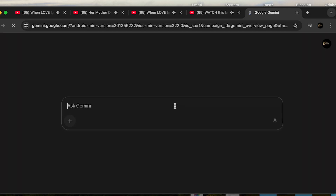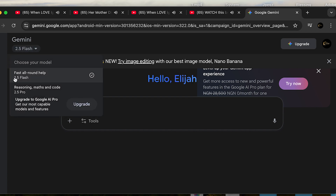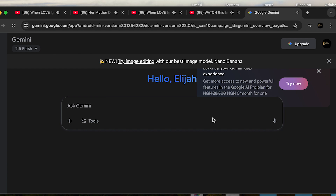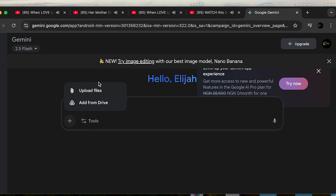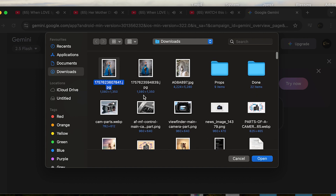Click 'Try Gemini.' We're here now — make sure it is set to 2.5 Flash. Click the plus sign arrow and you'll see 'Add Files.' We already have an image to improve the background on, so click on it. You can add from Drive or upload files from your system. Since our image is on the system, click 'Upload Files,' locate the image, click on it, and open it.